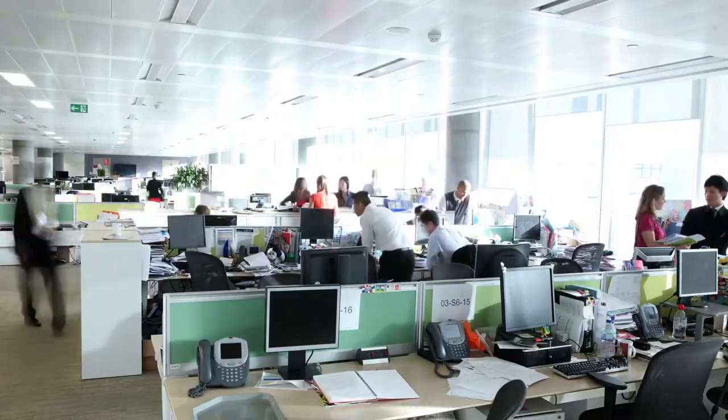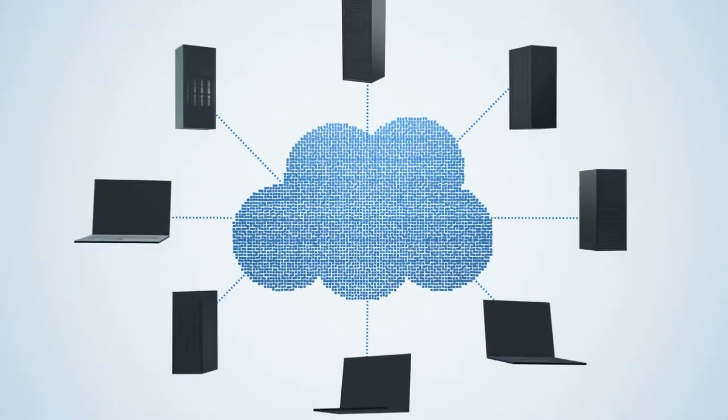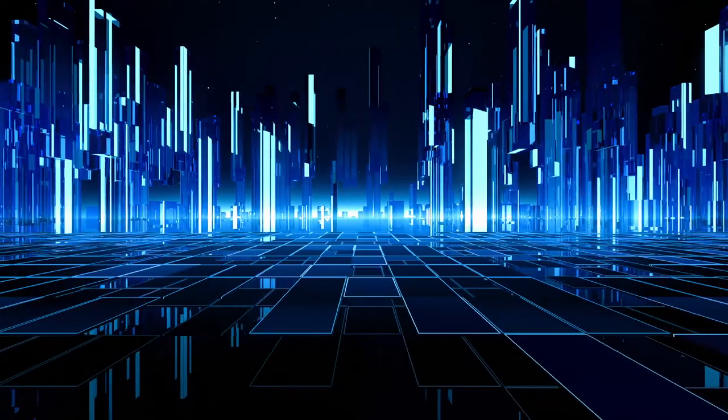As organizations accelerate use of the public cloud, security concerns are amplified.